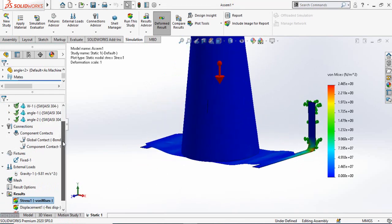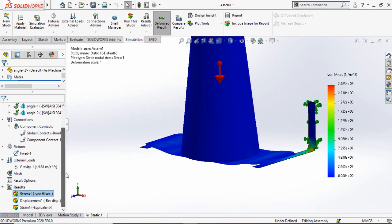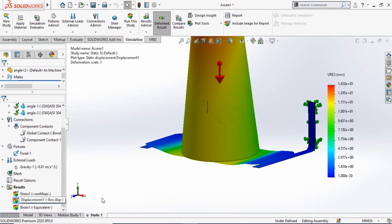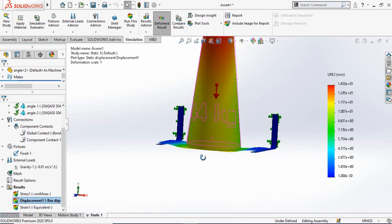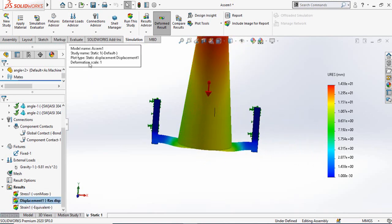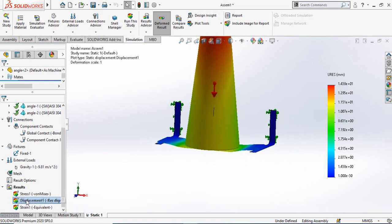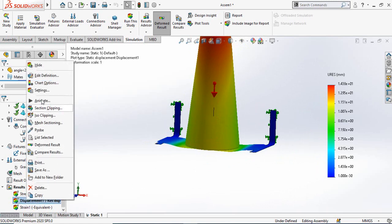These are the results. If you scroll down you can see the stress, displacement, and strain results. Click on Displacement — the deformation scale is set to 1. Right-click and select Animate to visualize the deformation.